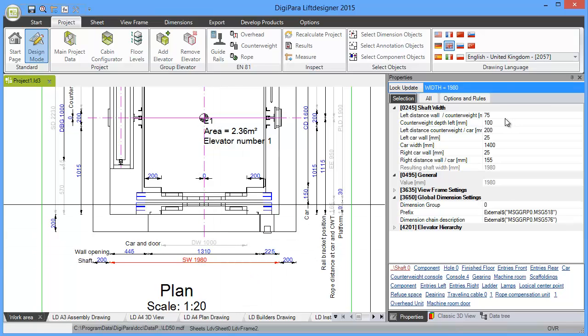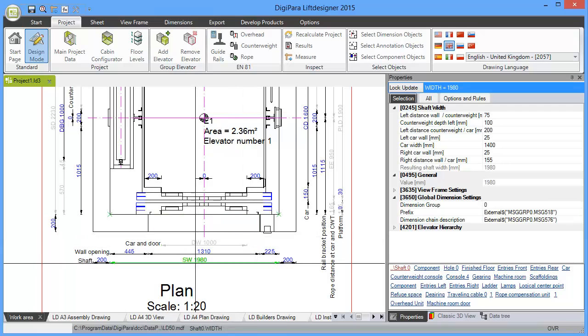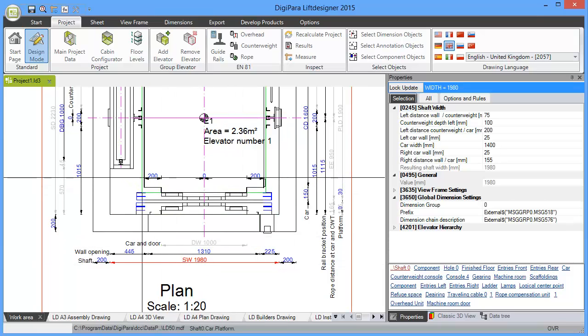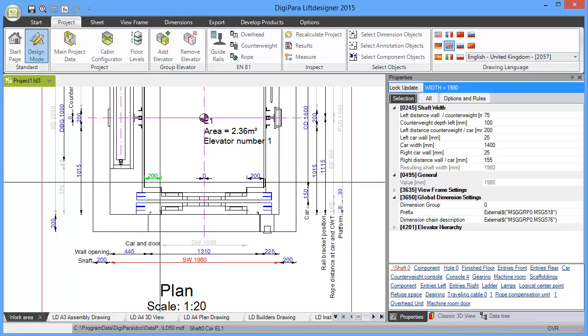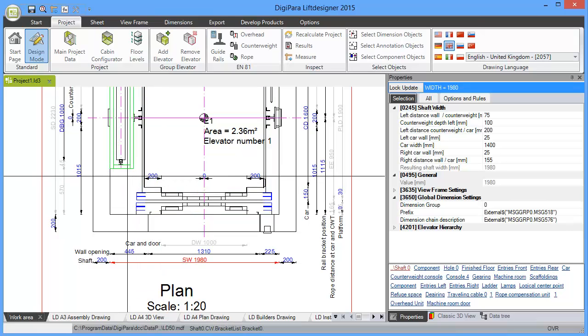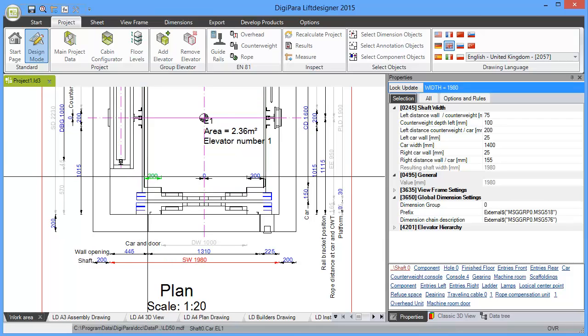And then you see on the right side in the property grid how this shaft width is calculated. In this particular case, it's the distance from the wall to the counterweight, the counterweight thickness, the distance from the counterweight to the car, the car wall thickness, the car size.